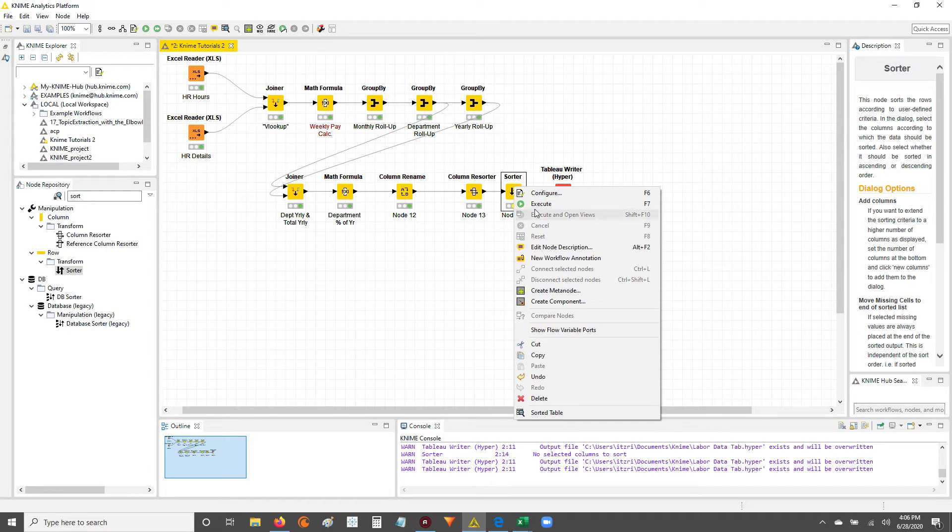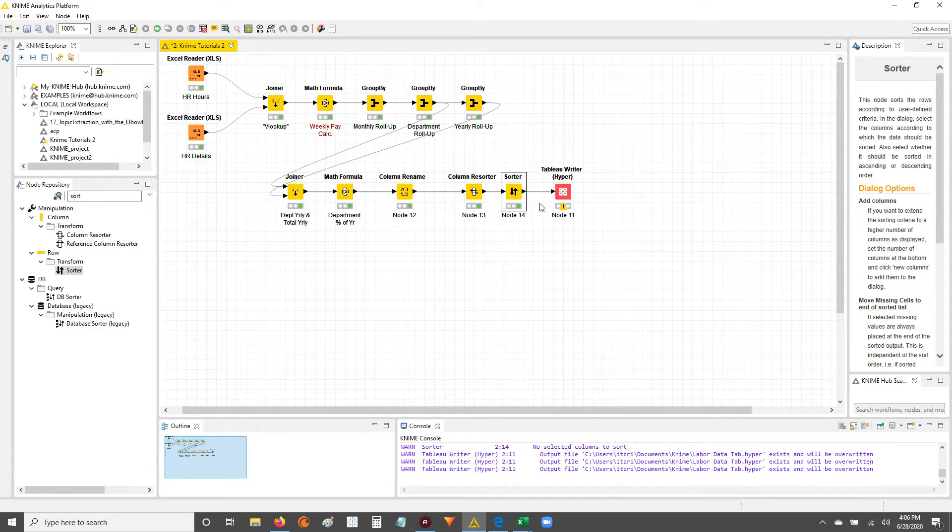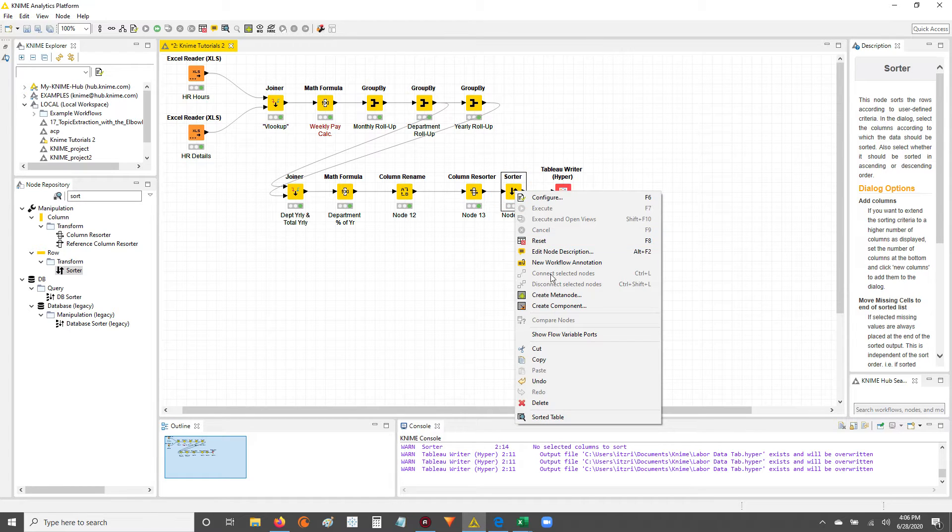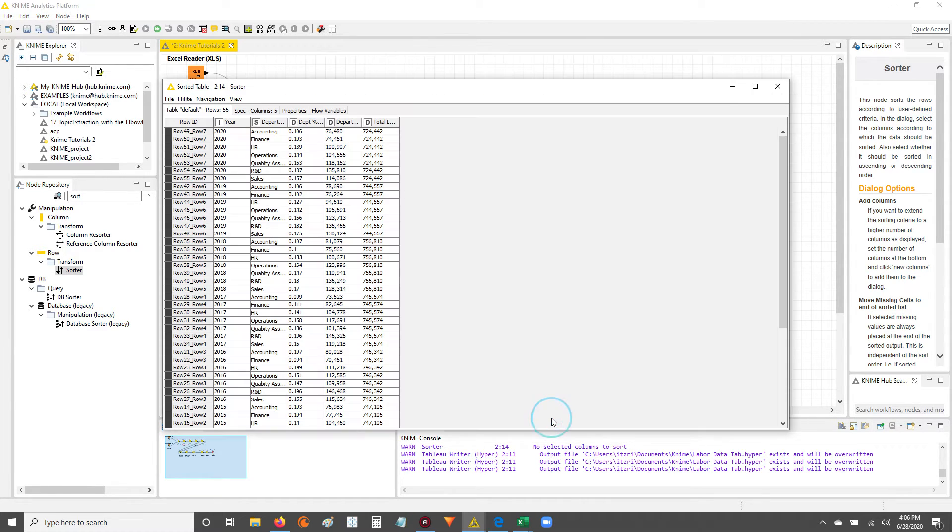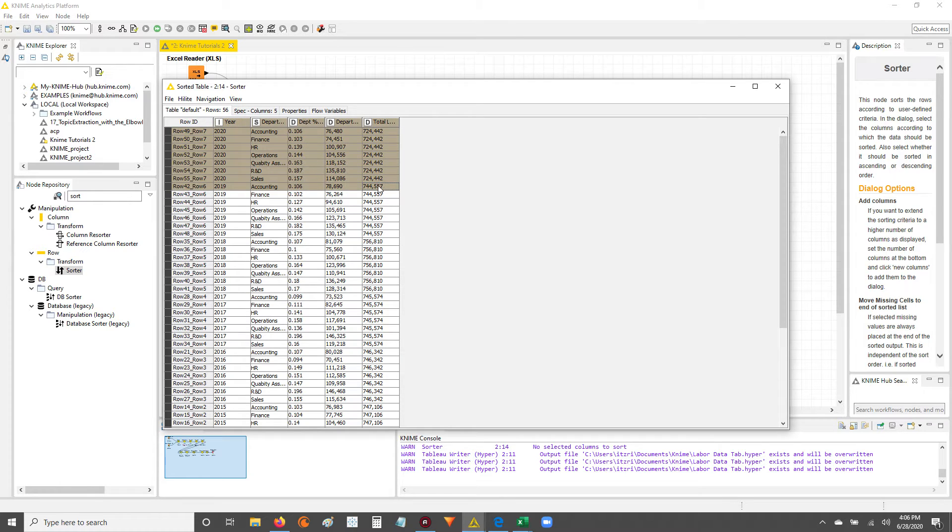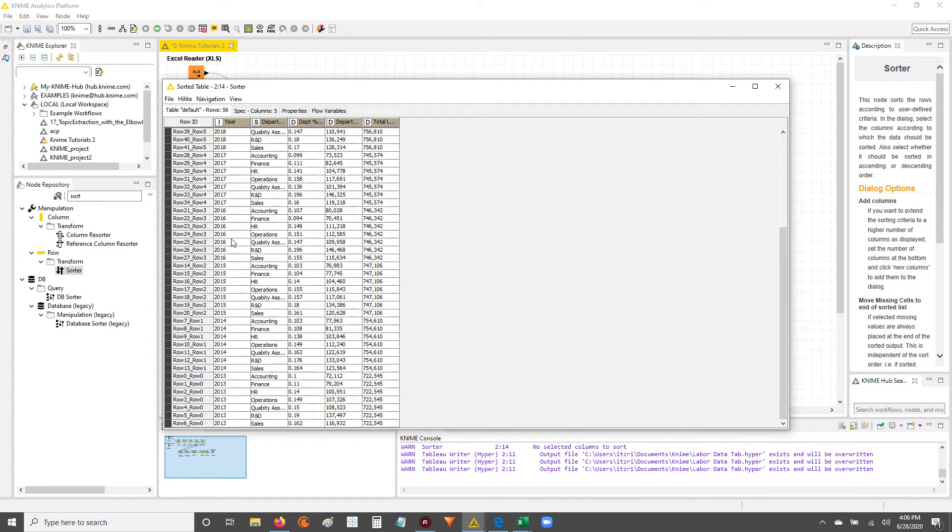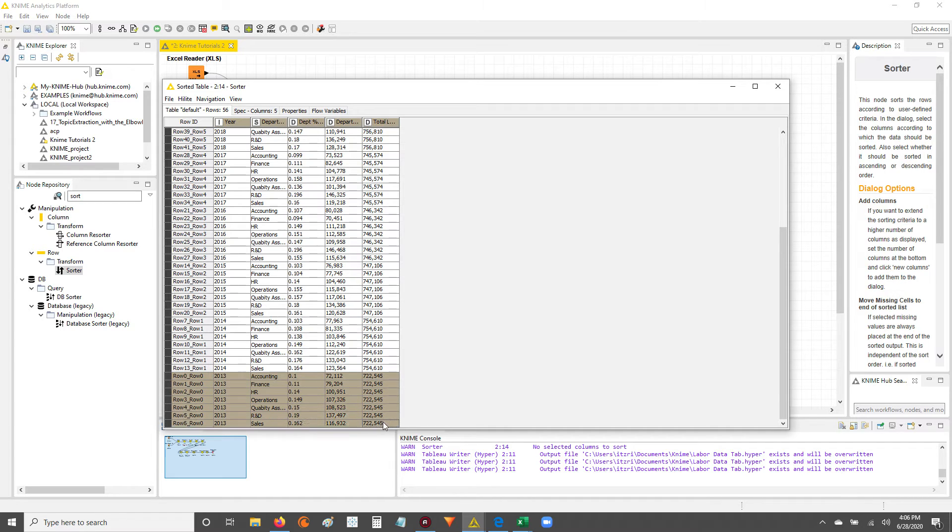So finally, I'll right-click, execute. The node's in green status, it's been executed. So now I can right-click and look at the sorted table. And now we have our latest year up at the top. And as you go down, the years start to drop since we've sorted it in descending order.